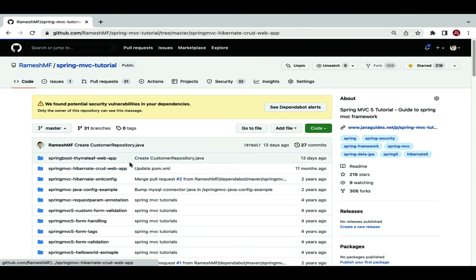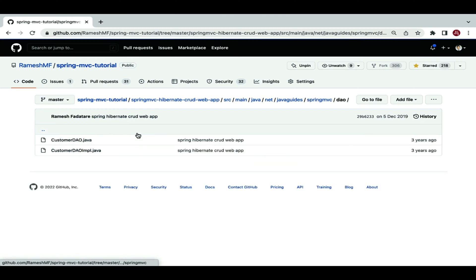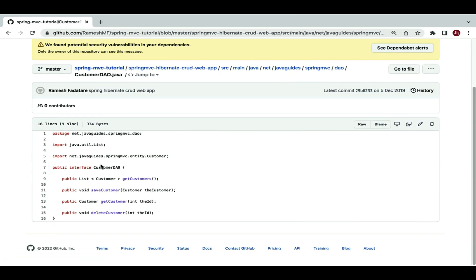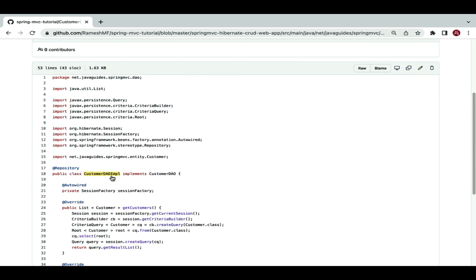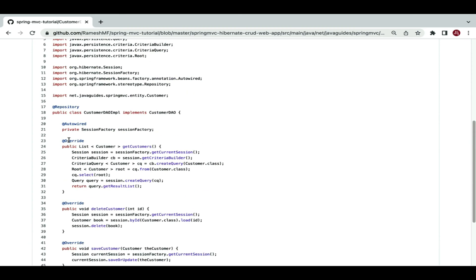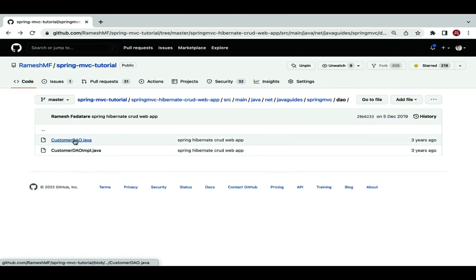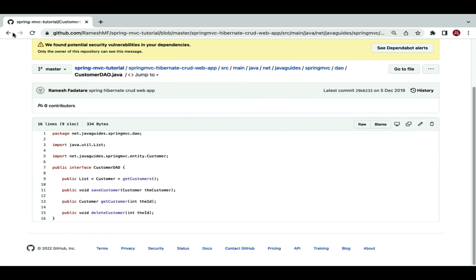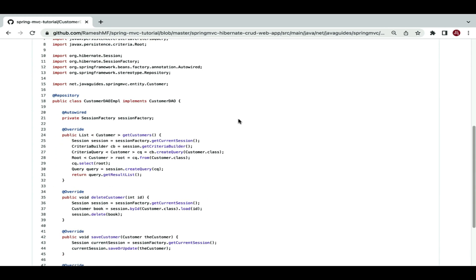Let me jump into a GitHub repository where I've created a Spring Hibernate project to showcase how much code we need to write to develop the DAO layer using Hibernate. If we use Hibernate, we need to create an interface — for example, CustomerDAO — and define all the CRUD methods in it. Next we need to create a class, CustomerDAOImpl, which implements this interface and overrides all the methods to provide the implementation.